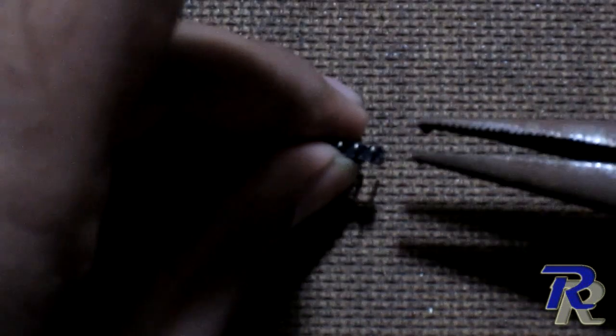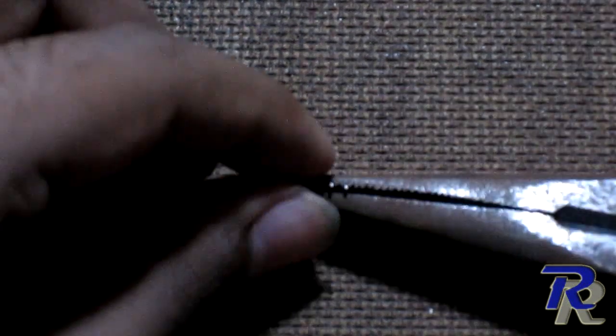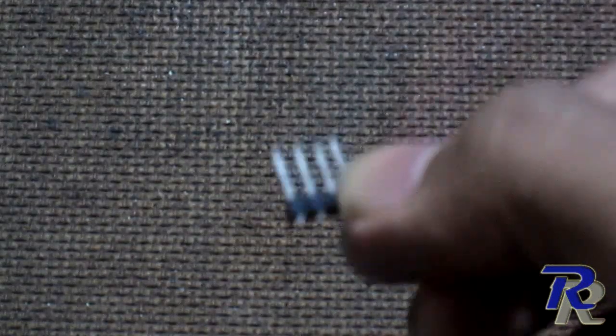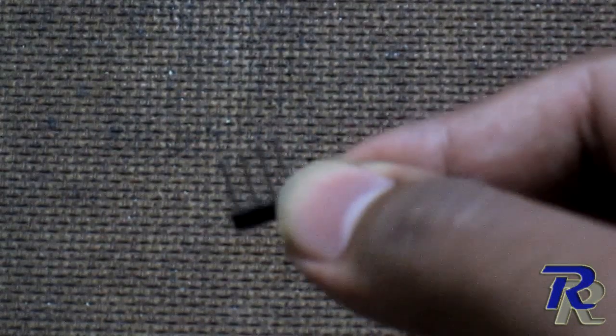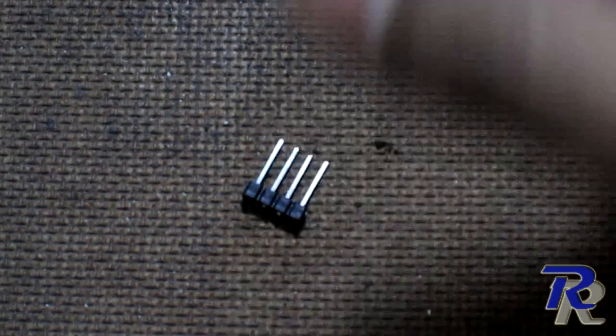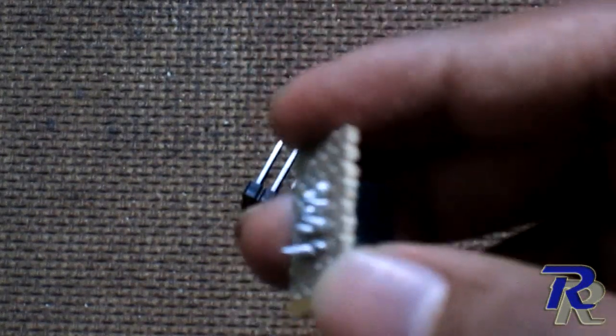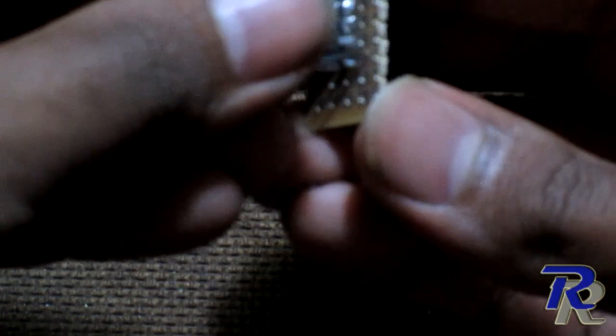Next before soldering the male header we need to push the black part of the male header to the corner. Again, you can do that using a nose plier. Once you are done with that, place the male header on the opposite side of the PCB and start soldering.